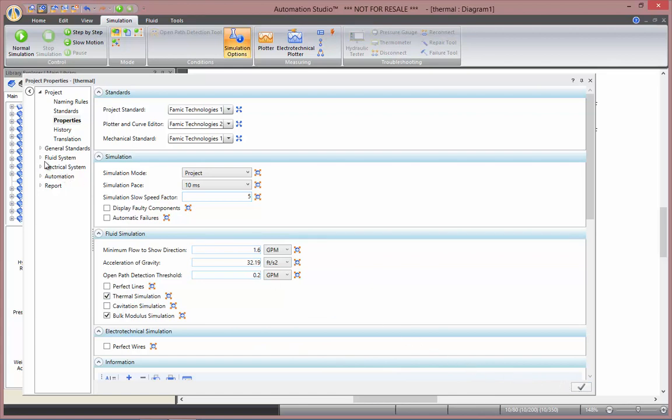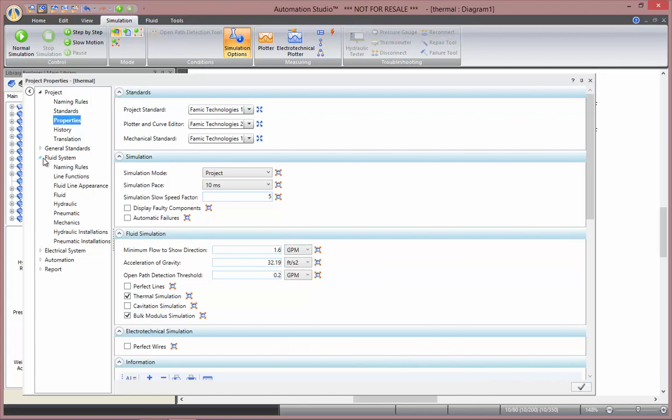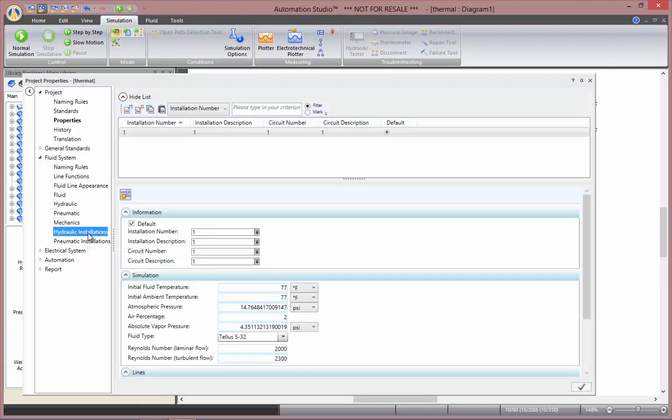It's good to know that in the fluid system tab, under Hydraulic Installations, you can change the initial fluid temperature and the initial ambient temperature as well. I'll leave them to 77 for the sake of this video.